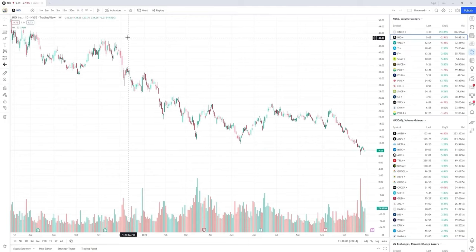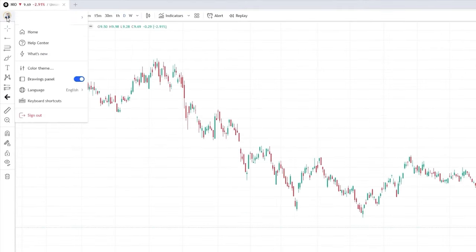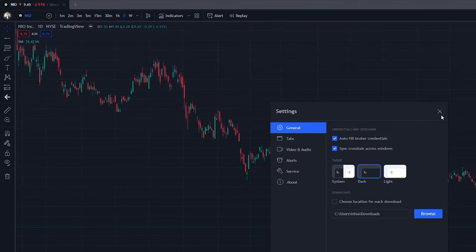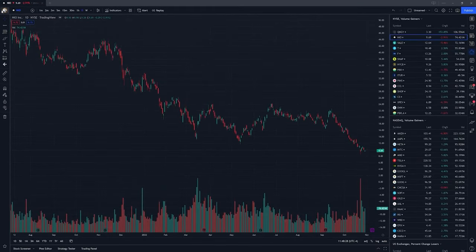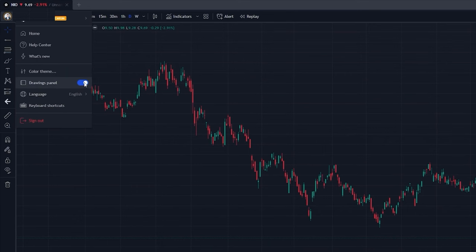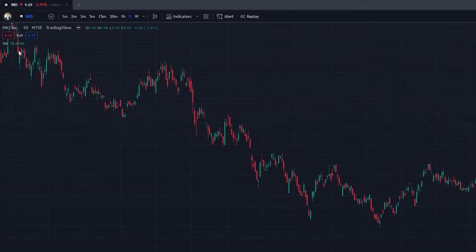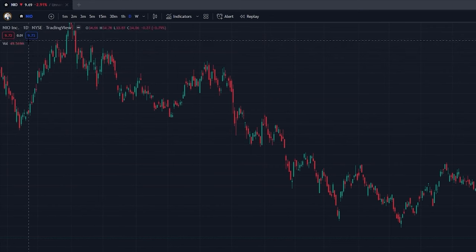The first thing we're going to do is go over the user icon, click on it, and go into color theme. We're going to change this to a dark color because it's going to be easier on the eyes. When this is done, click back and go into the drawing panel, because it might not be checked and you're going to need it if you're going to be using TradingView.